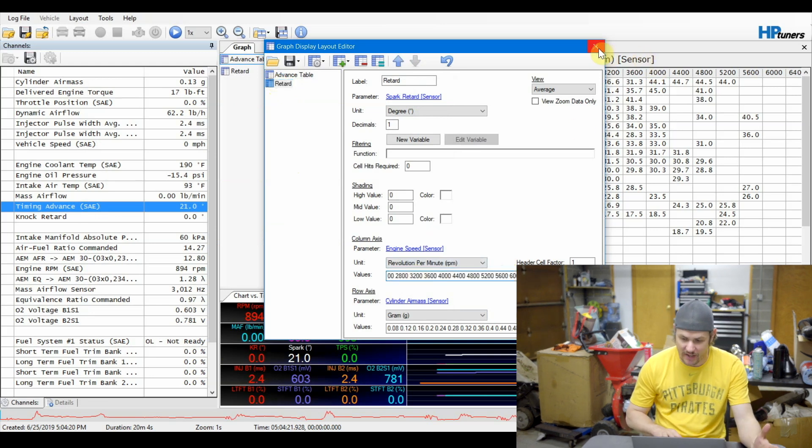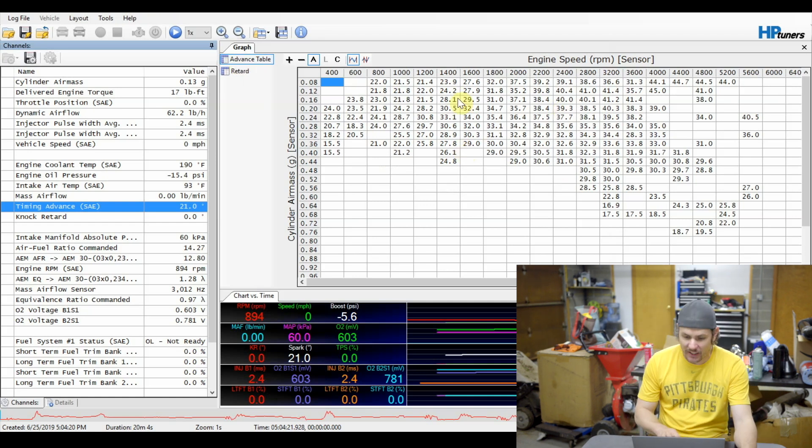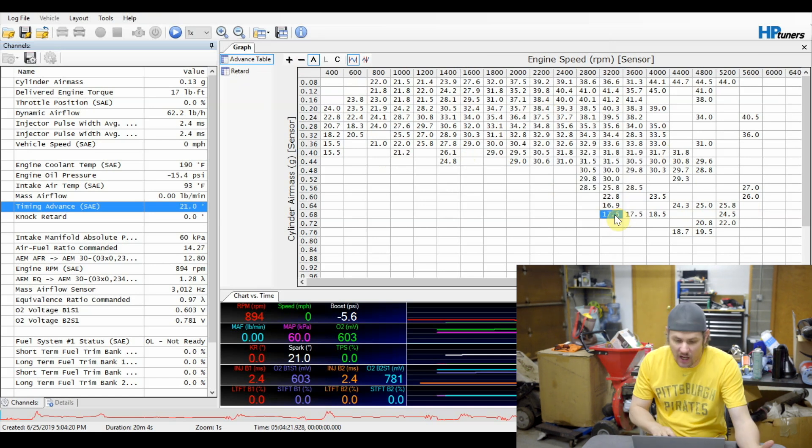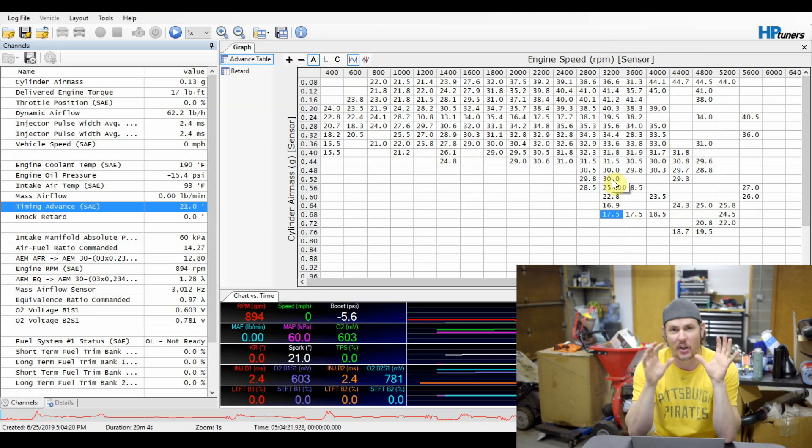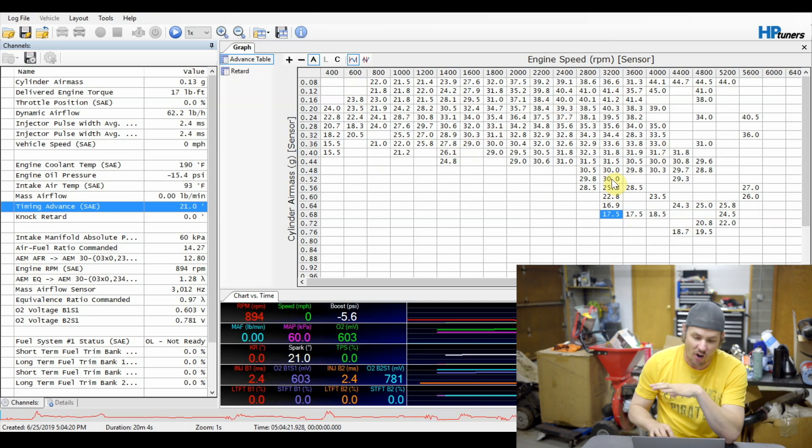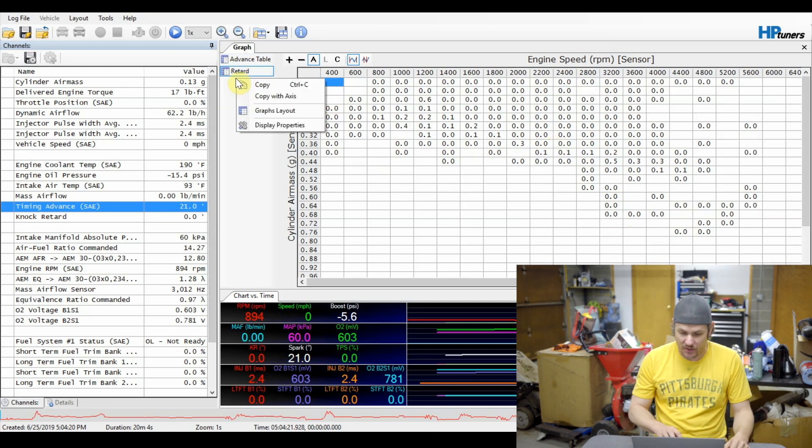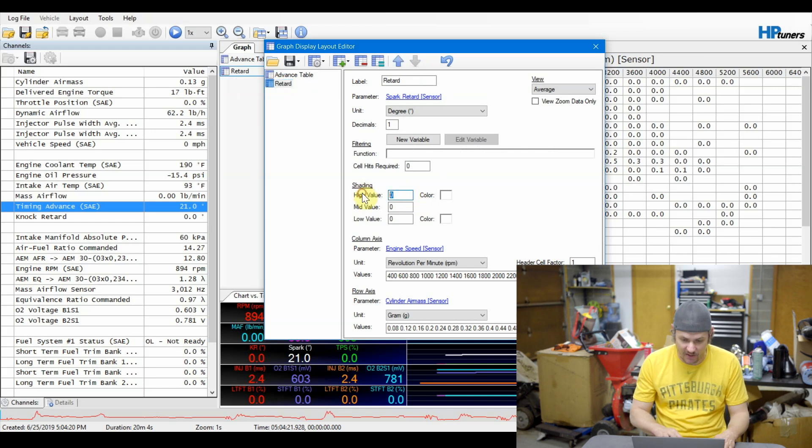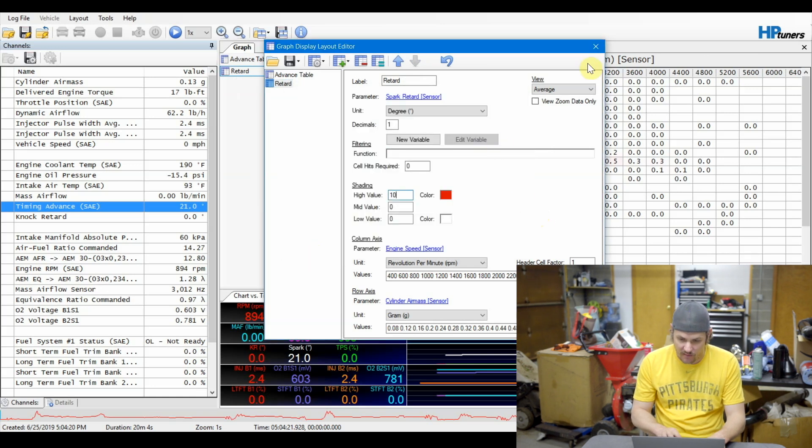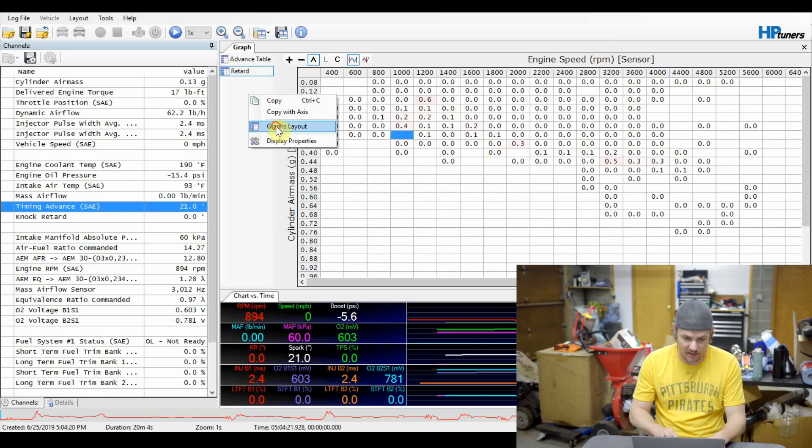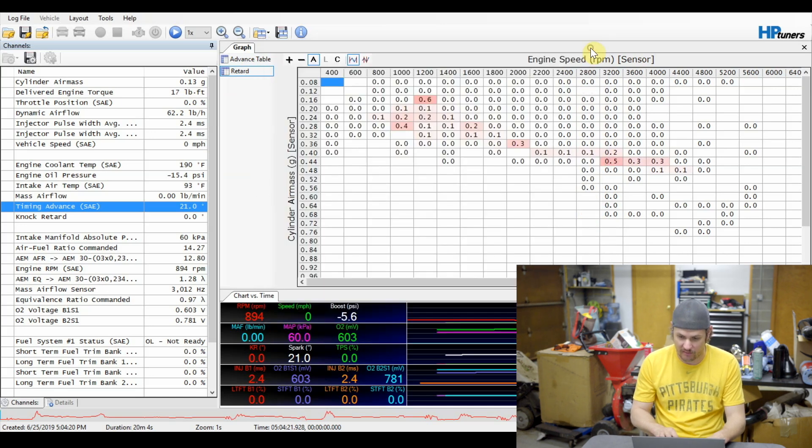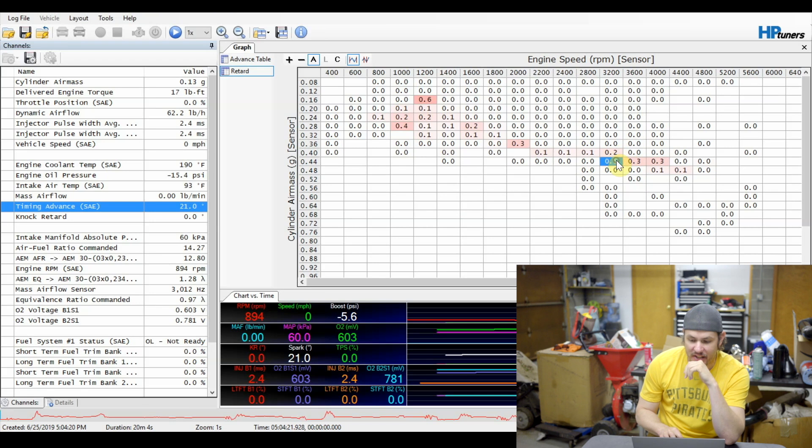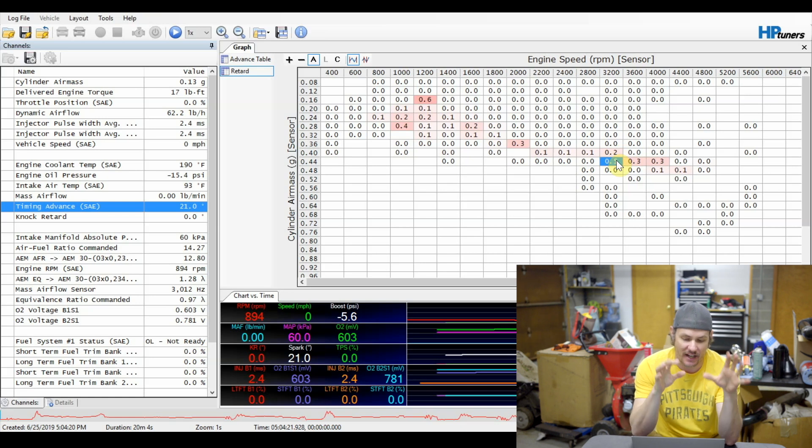The advanced table lets us go in and look and make sure that we are hitting the advance that we should be. I like to do this just to kind of give an idea of whether or not we are achieving the maximum amount of advance that we should. As long as your spark retard table is empty, which this one's not. And I'm going to show you something. We're going to go in on the retard table and we're going to do a high value. We're going to put that to 10 and we're going to make it red. And the reasoning behind that is now, well, let's put it a little bit lower, less than 10. Let's try it. We'll put it to two. There we go. That's better. So now we've got some red shading where we have some knock.